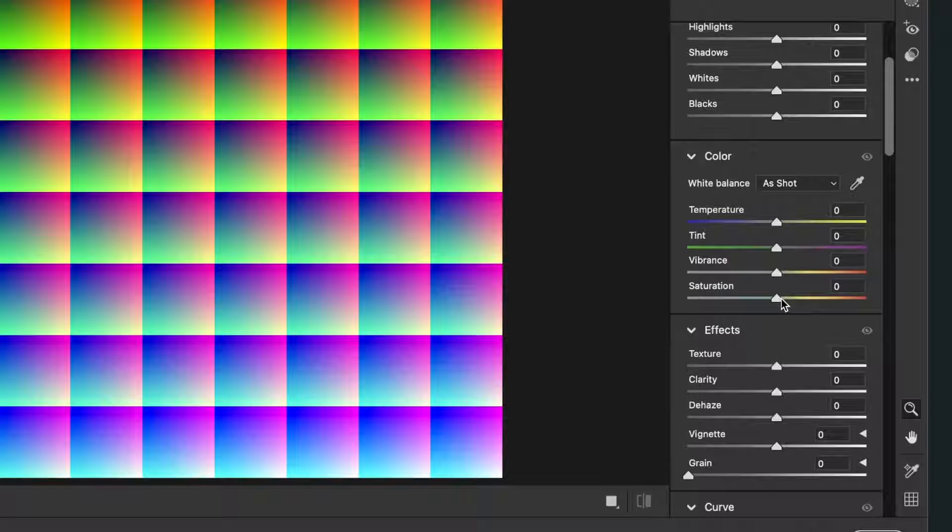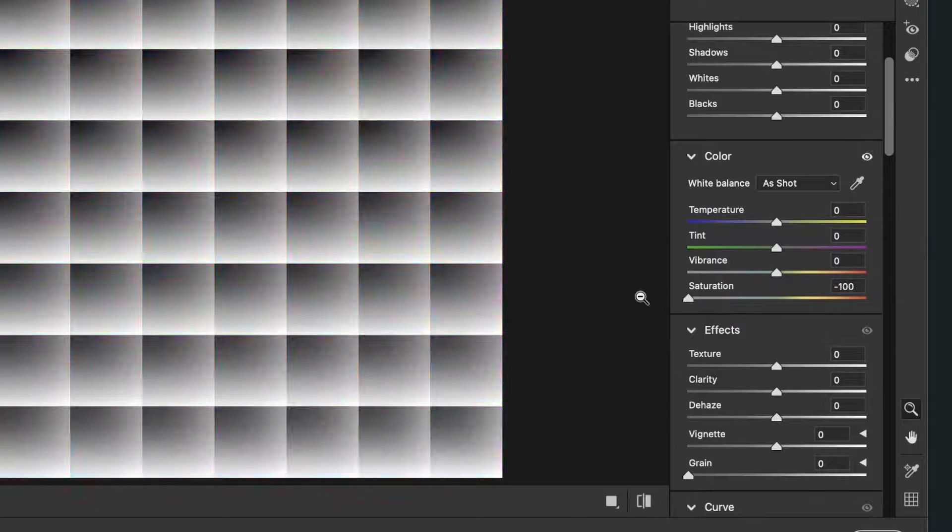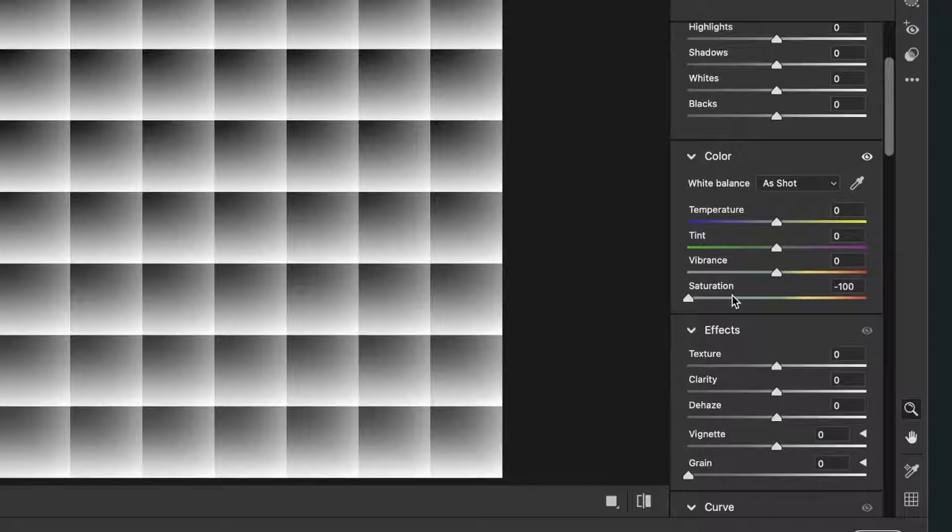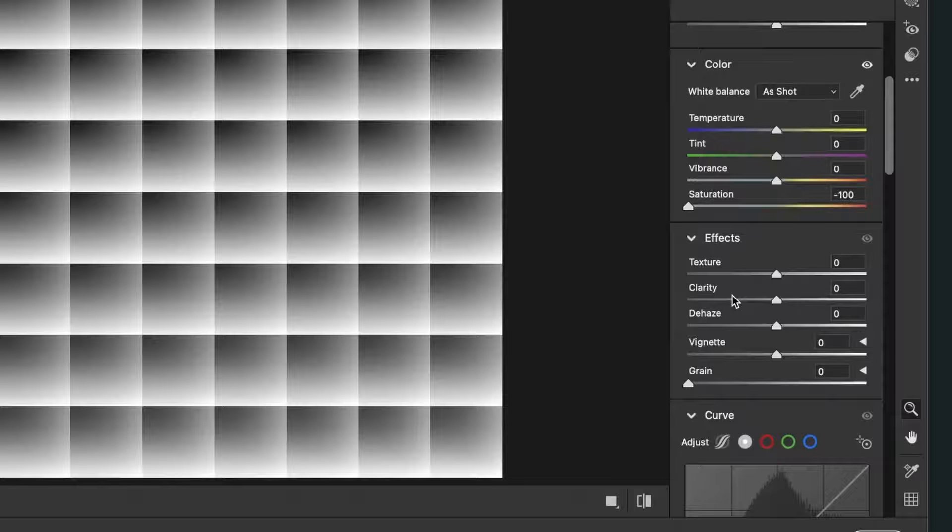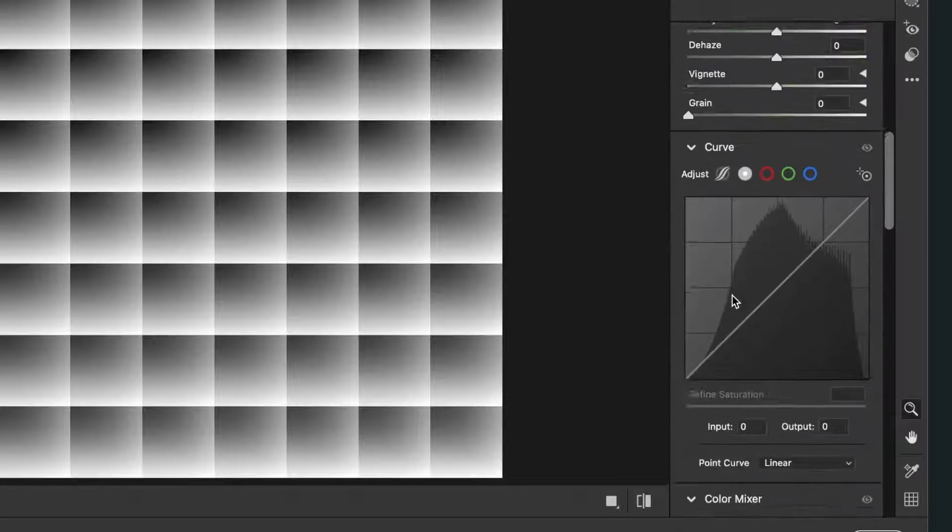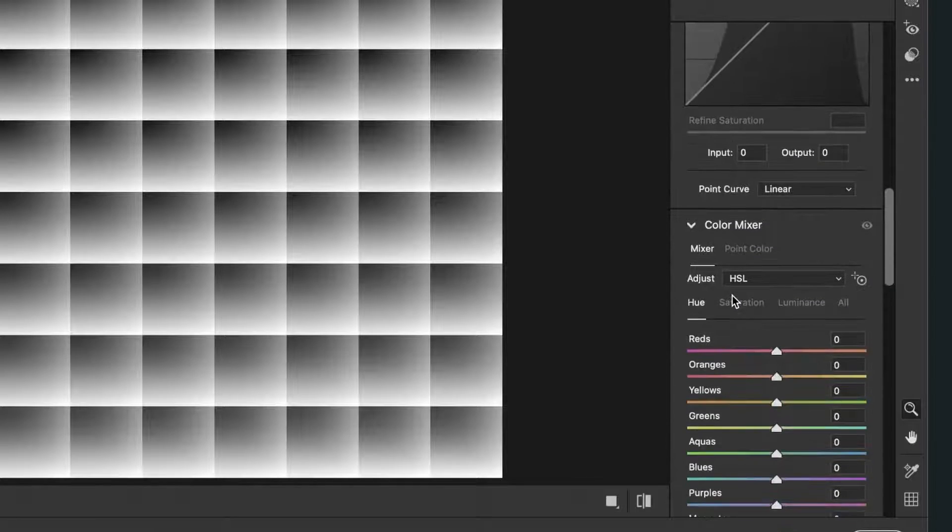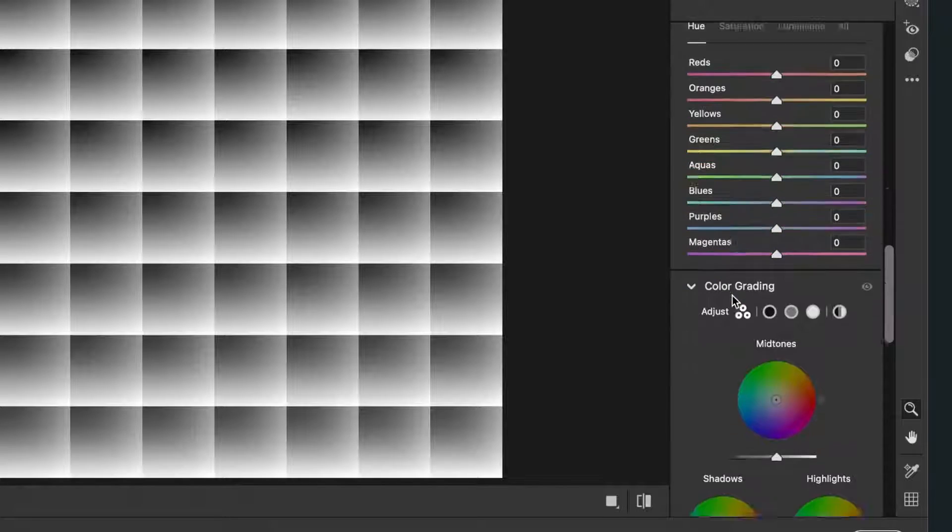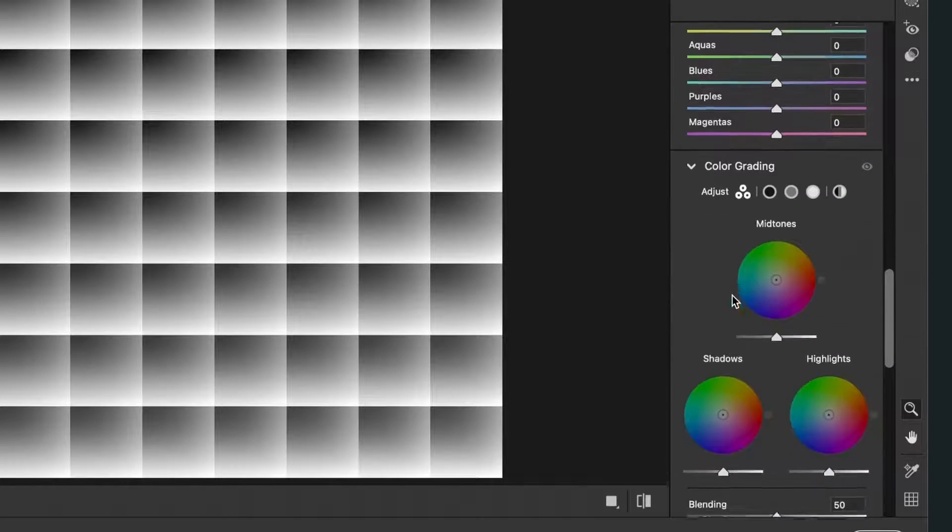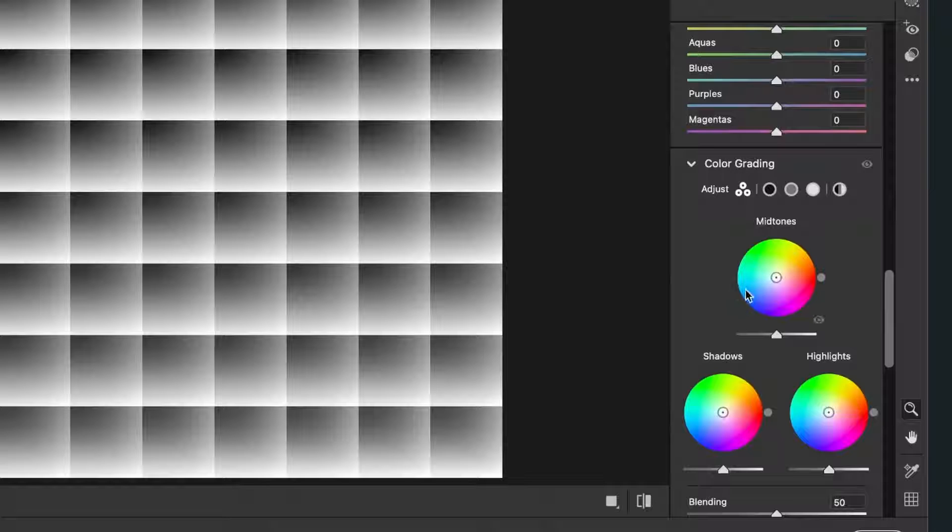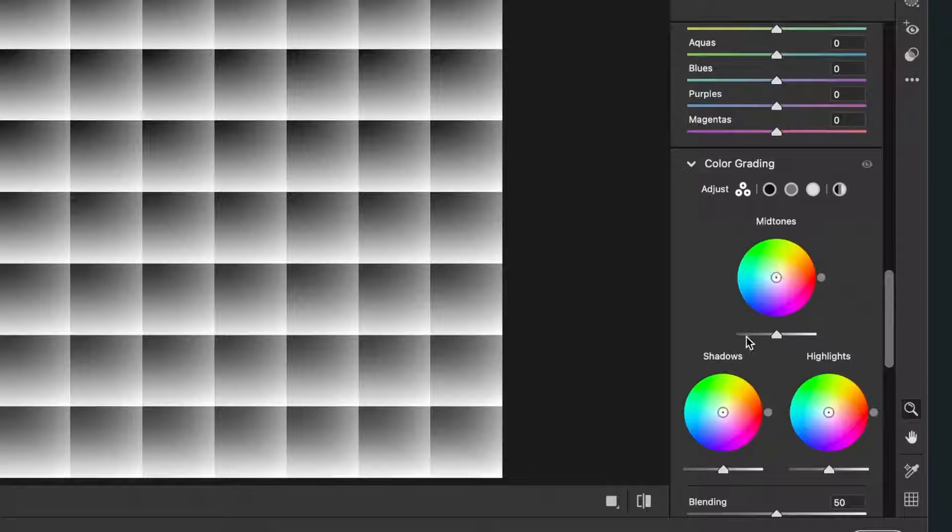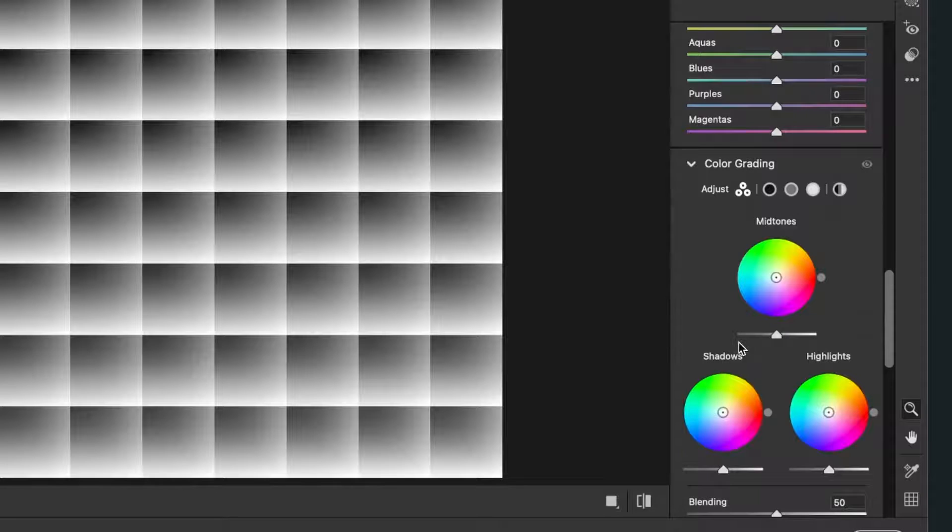So we go to the right hand side and then we scroll down to color. The first thing is that we will make our LUT file black and white, so we turn down the saturation to minus 100.